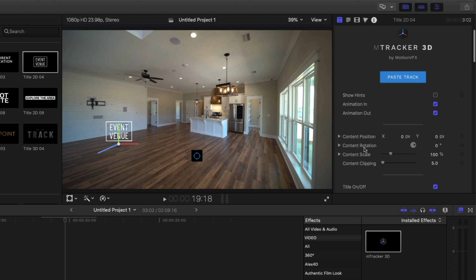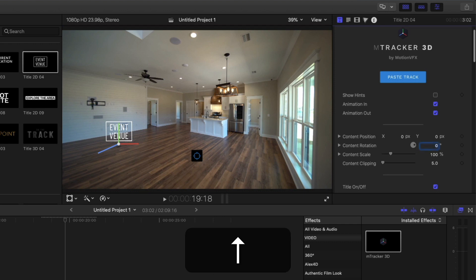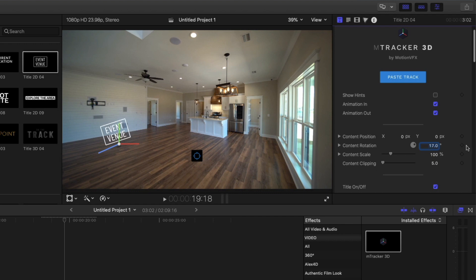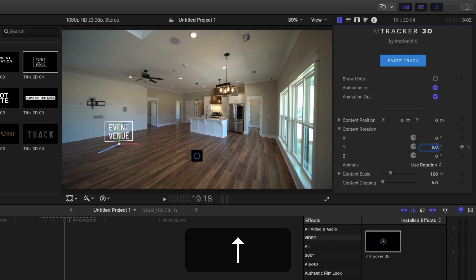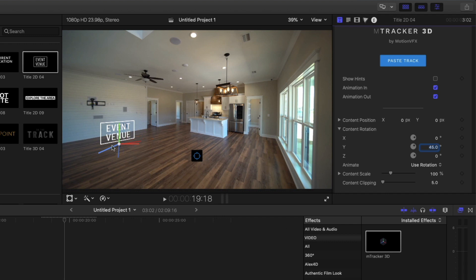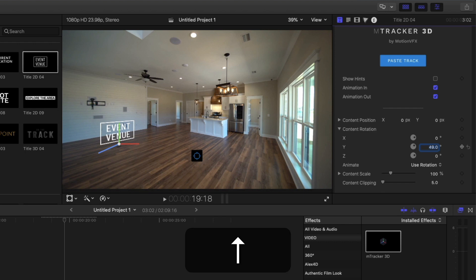So I'll go over here to content rotation. Right now it's only set to one axis, so if I change this it's going to rotate it all wonky. But if you click this arrow, it gives you all three axes to rotate on. We're only going to need to use the Y axis — turn this so that it's going to be facing the same direction as the rest of the room. As we're turning this, we can use the lines of the floor to make sure it is facing the right way, just lined up so the perspective is the same.